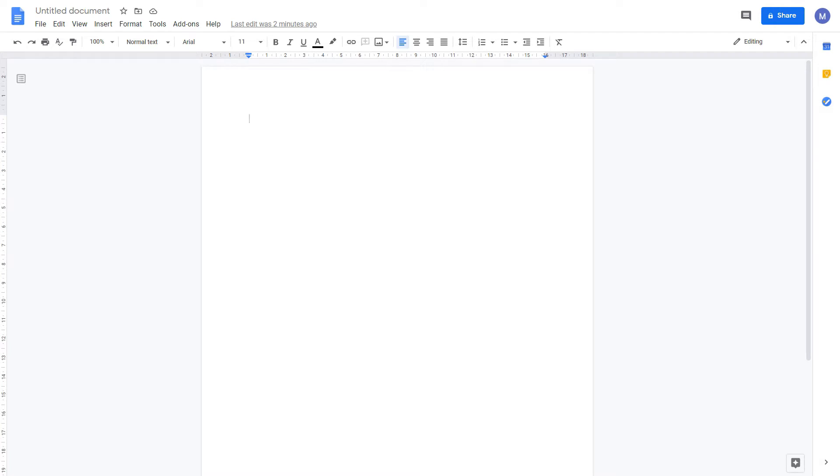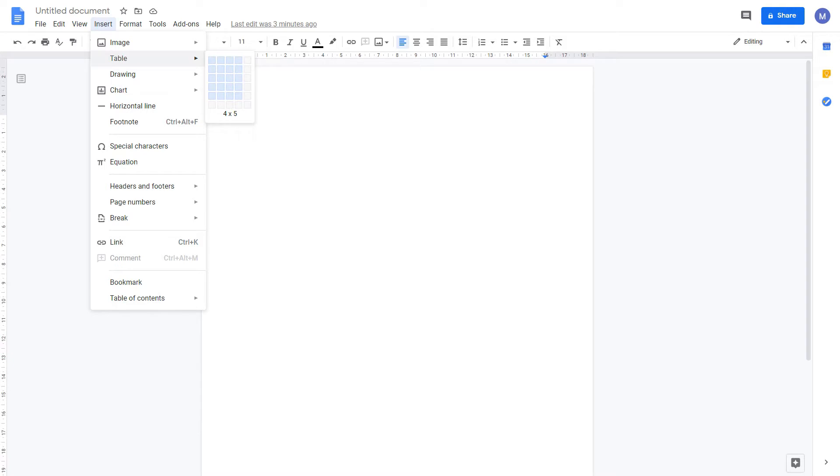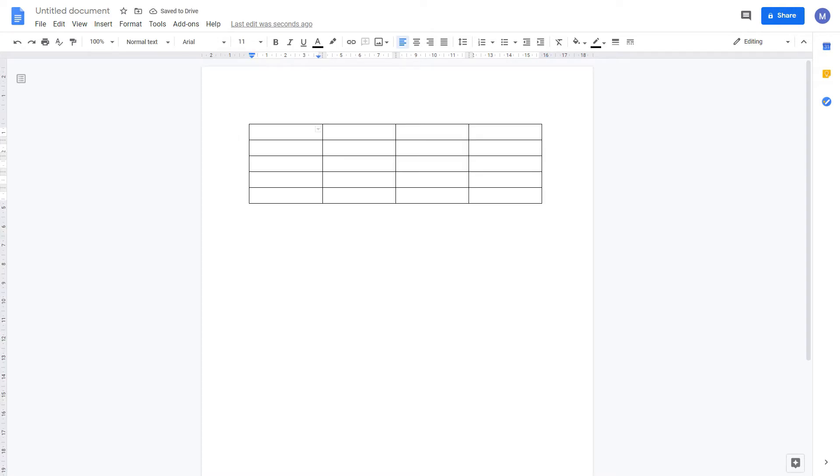Let's get started by inserting a table. Come to insert and then select table. Now choose the size of the table you want. I'm going to make a table that is four columns wide and five rows. We now have our table.